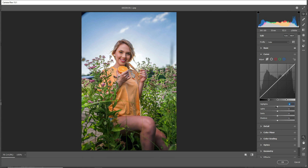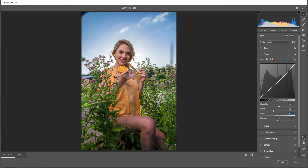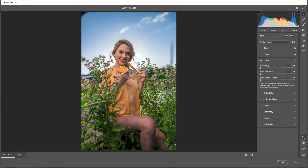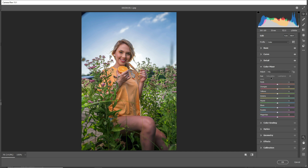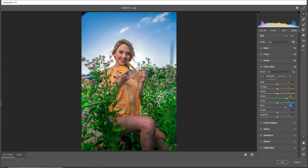Go to Curves. Then go to Color Mixer and increase the greens in Hue. Now go to Saturation and increase Greens and Blues, then Orange and Red.